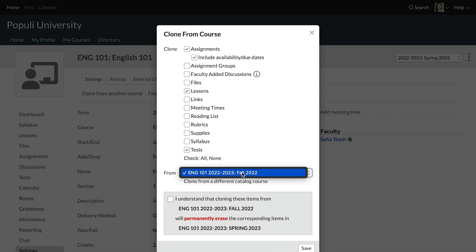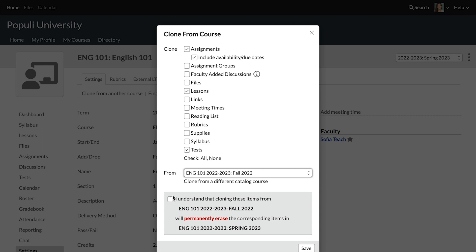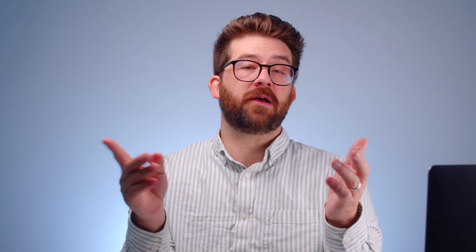Down below that, we've got a nice little caveat, a warning, a qualification. Tick the box there to indicate that you understand what's going on because there's a potential for stuff to get erased. And let's make sure that you do understand what this message means is that anything in the categories that you check above will be erased in the course instance that you're on currently.